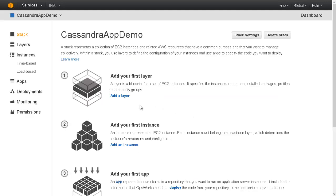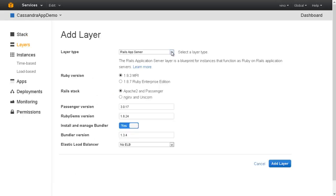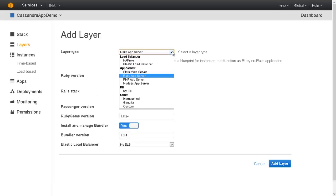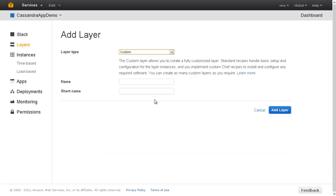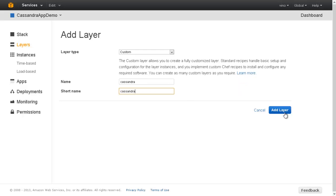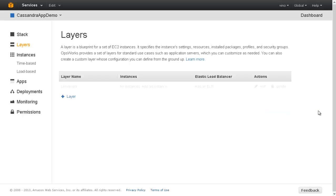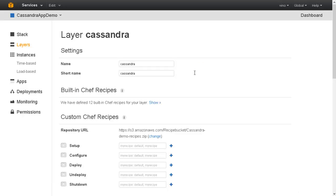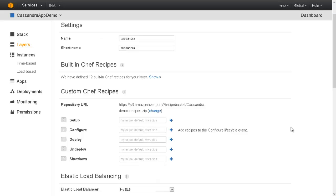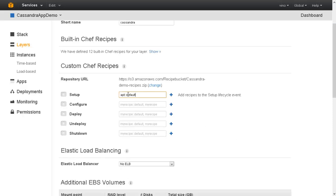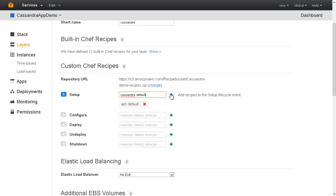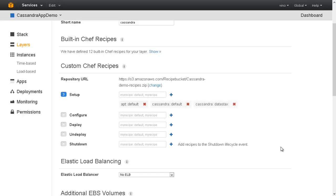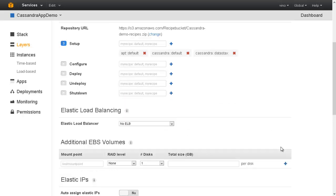We have now created the stack. Let us add the Cassandra Data Stacks layer. The layer name can be retrieved using OpsWorks Agent CLI and can be used in the Chef cookbooks. The layer name can be used to configure the application layer that depends on the Cassandra layer. Let us edit the layer and add the recipe details. While setting up the layer, we need to bring up the Data Stacks services. The recipes to bring up the services need to be added to the setup configuration.